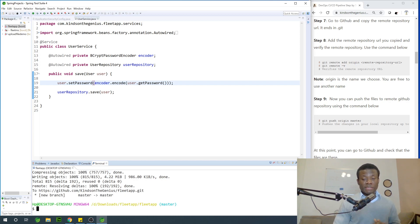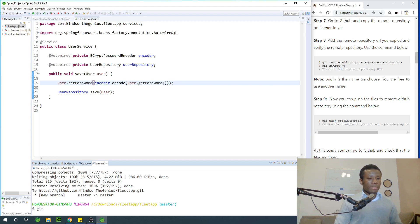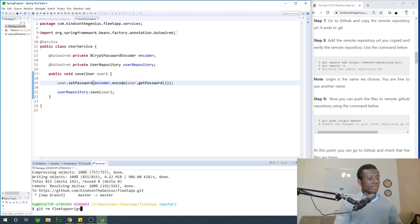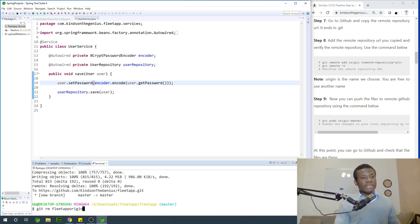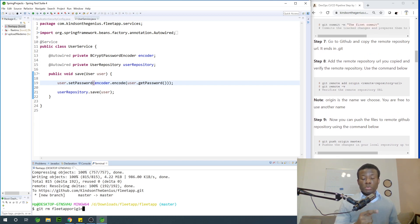If you find a reason to remove the remote repository, you can simply say git remote rm and then the name of the repository — fleet app origins — but I'm not going to actually execute this command. If you leave the local repository in place, the next time you want to commit you simply start from step nine: git push, the name of the local repository, and master — it simply updates the remote repository.